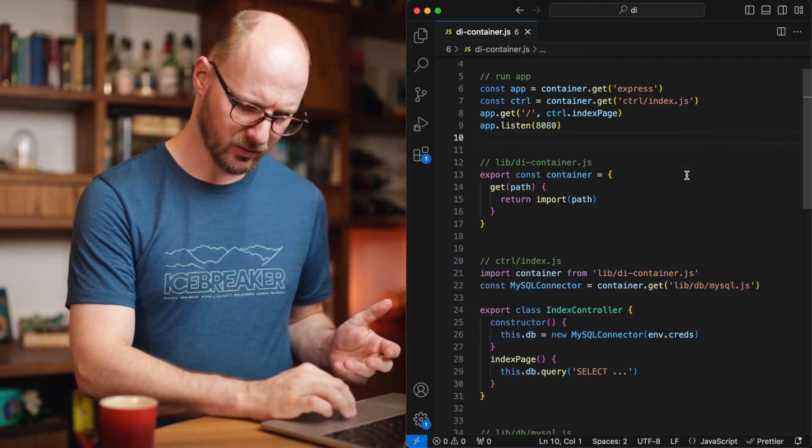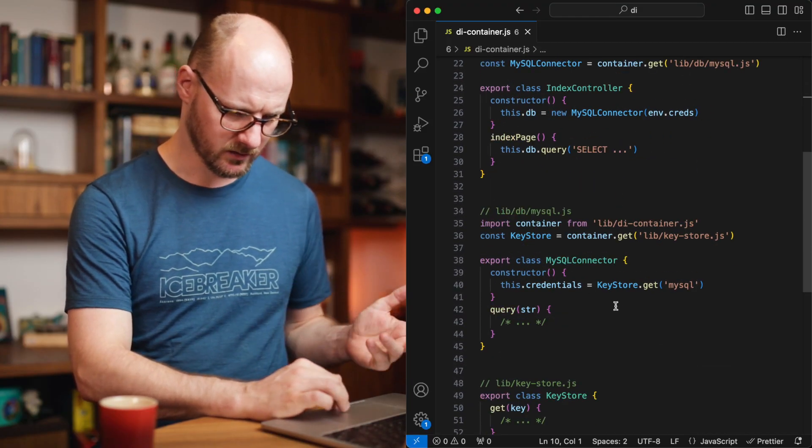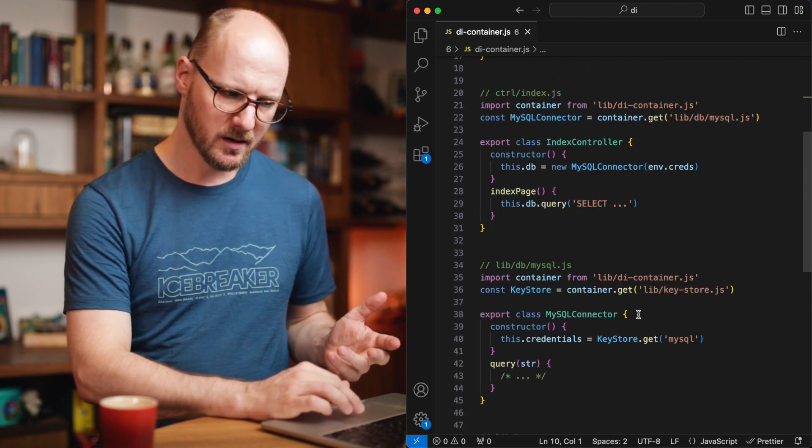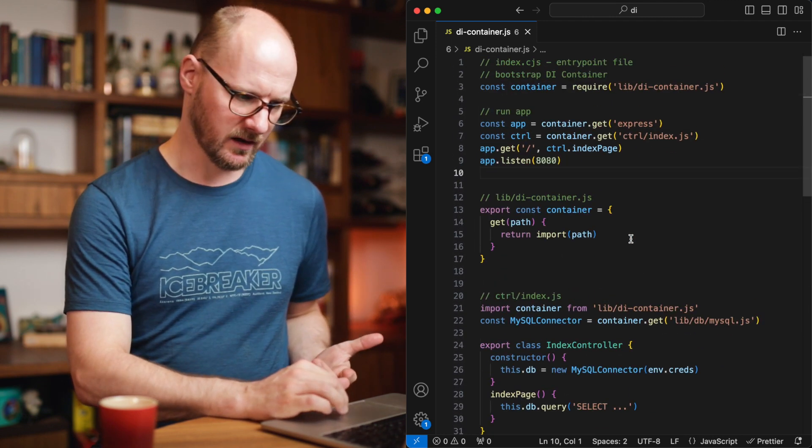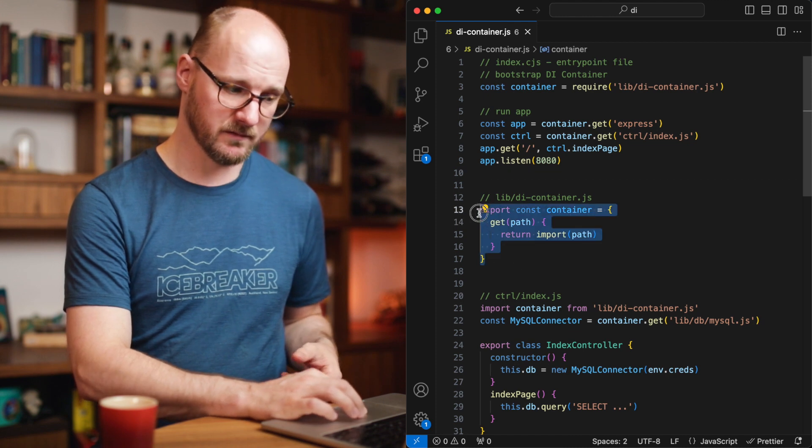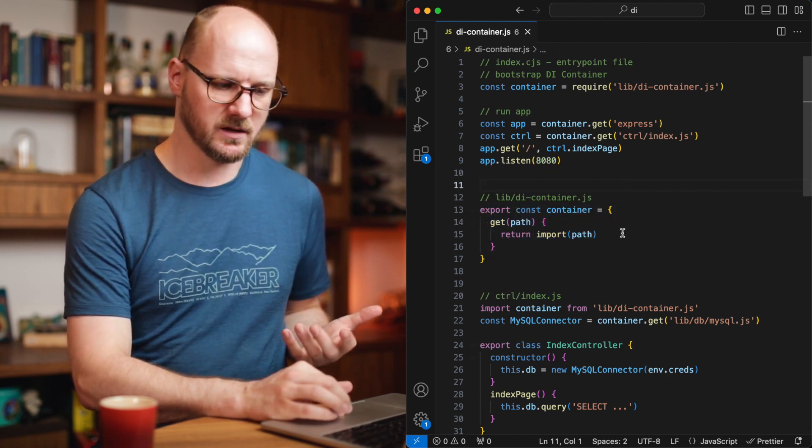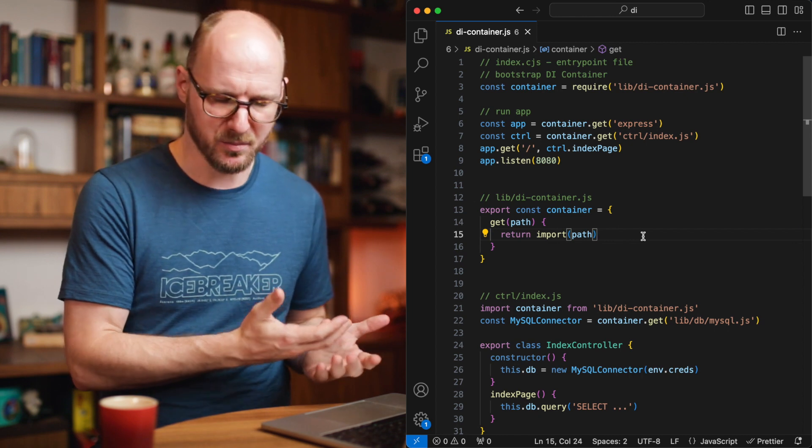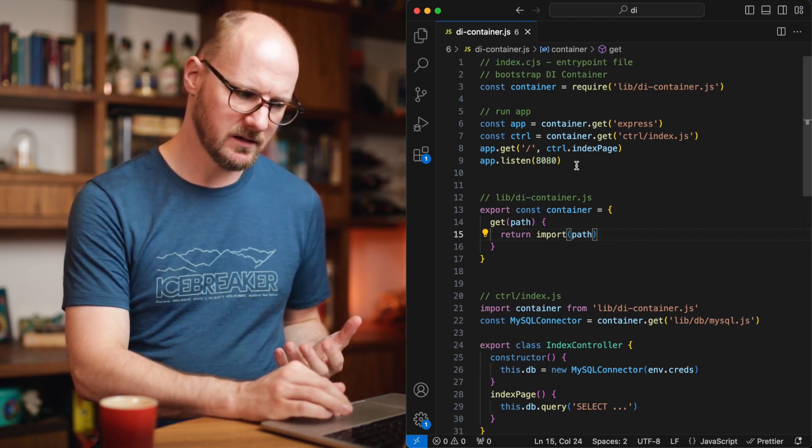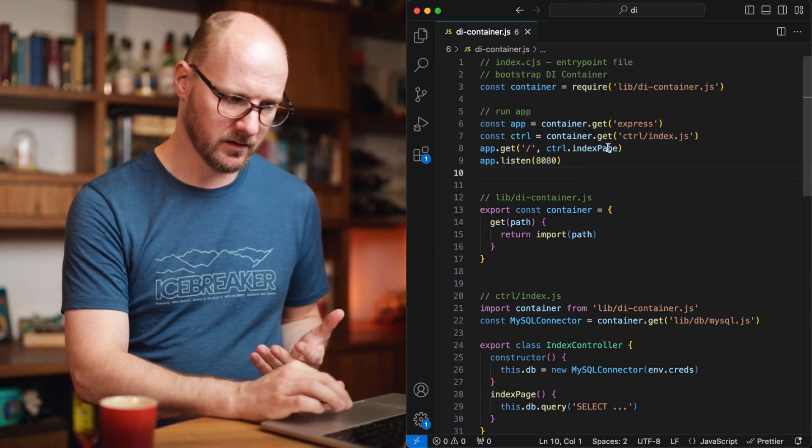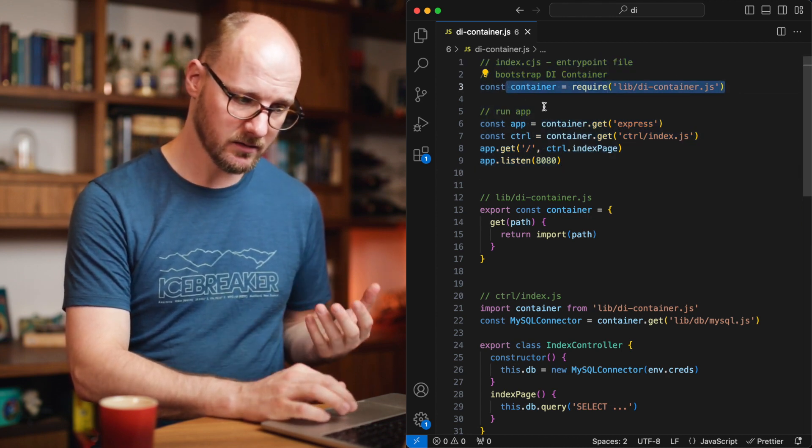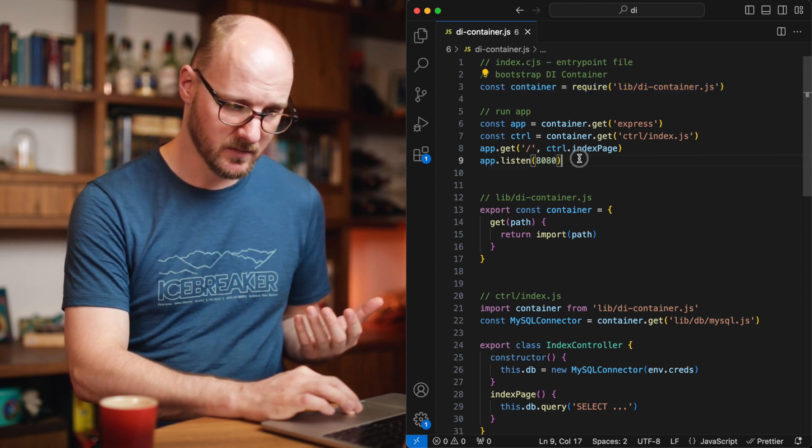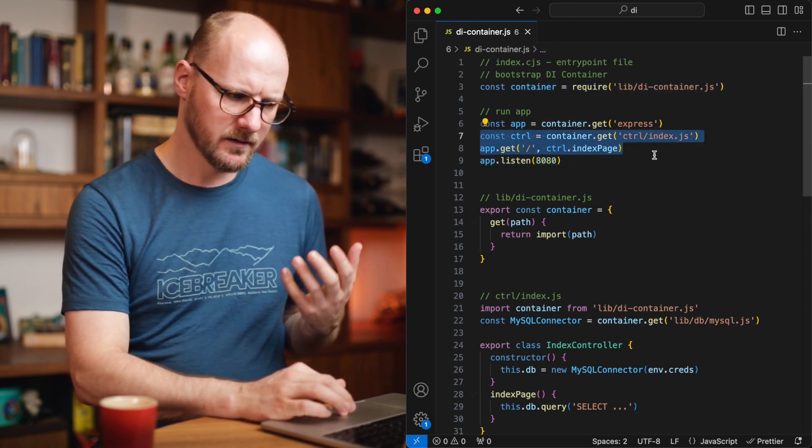Let's look at some code to get a feel for what this means. I've changed the example. I still got the MySQL connector, the index controller and the key store and whatnot. But now they're pulling in dependencies via the container. And I've implemented a very basic container that really just does nothing except for importing the statements. But you can already see that the call site, my entry point file, is now requiring a container and it's then saying basically construct and run. And that's all it needs to do.